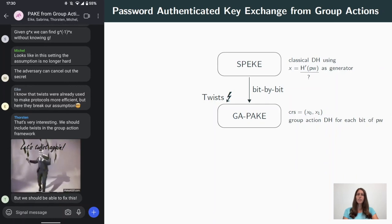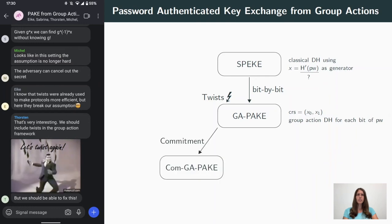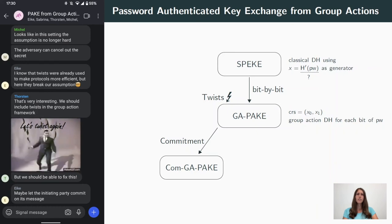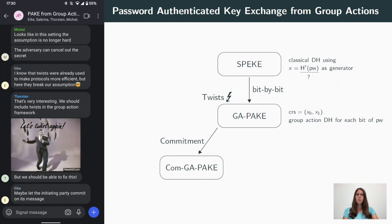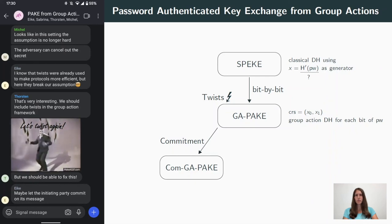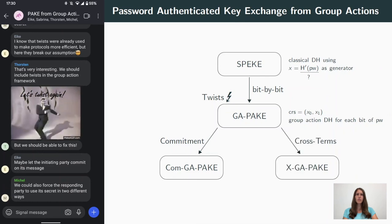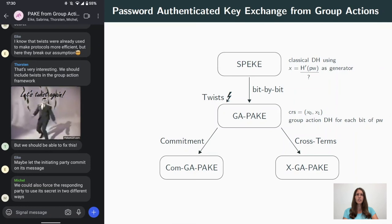In our paper, we finally present two different protocols which both solve this issue. The first uses a commitment so that the party sending the first message needs to choose the message in advance and commit to it, so that the other party cannot use this information to perform the attack we identified before. In the second protocol, both parties compute different combinations, or cross-terms, of the Diffie-Hellman values, which ensures that they really need to know the secret.